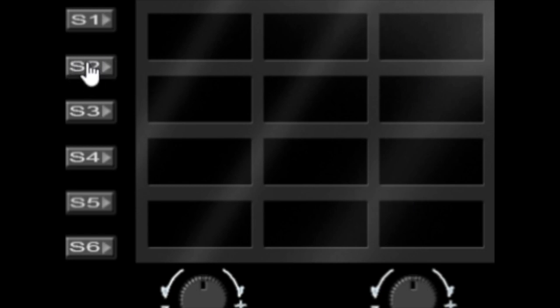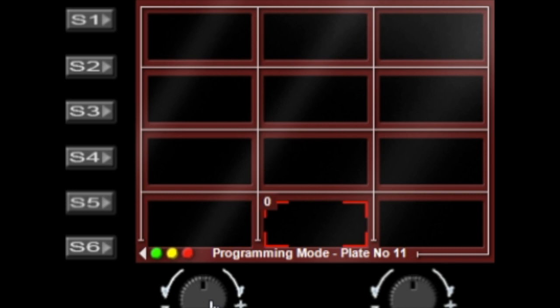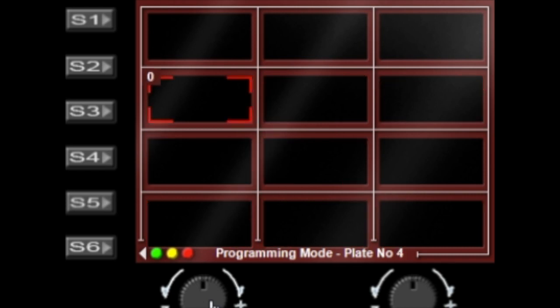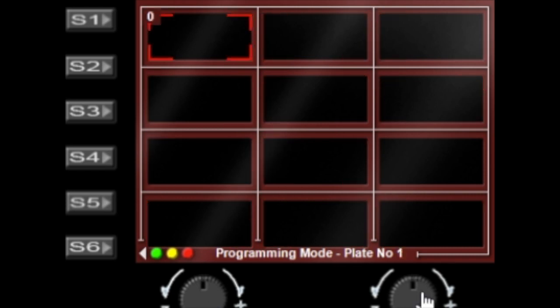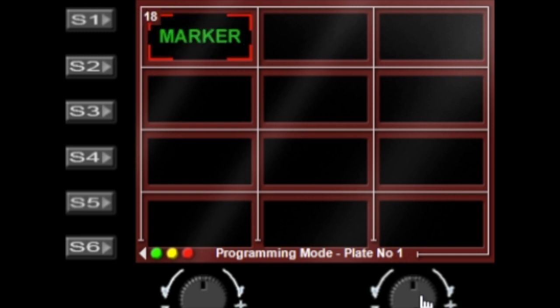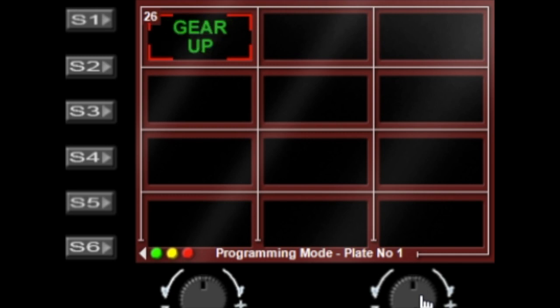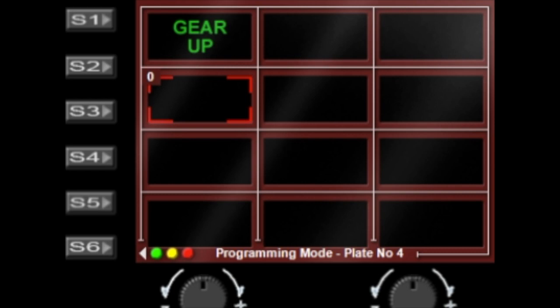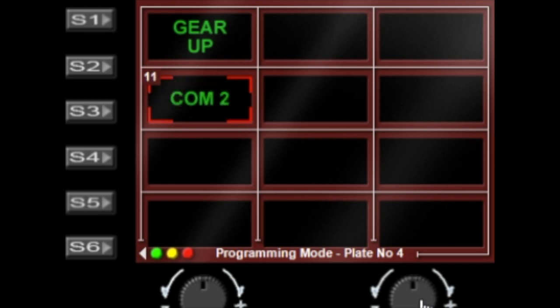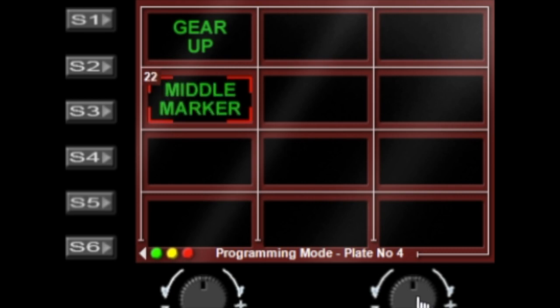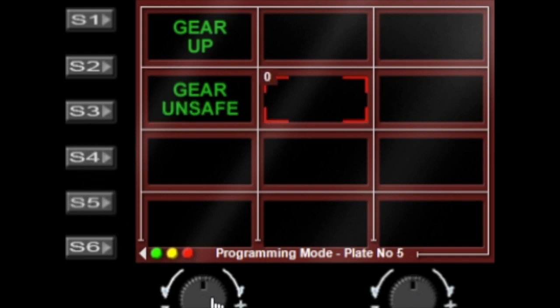Obviously we need to program these plates, so you press S2 to go into programming mode and you have a plate selector. You simply turn the left dial to select the plate that you want to edit, and then you select the right dial to change the function. You can see the function number up in the corner.